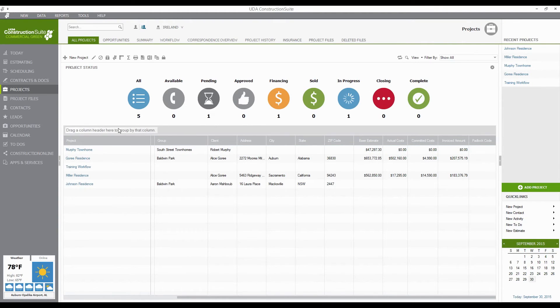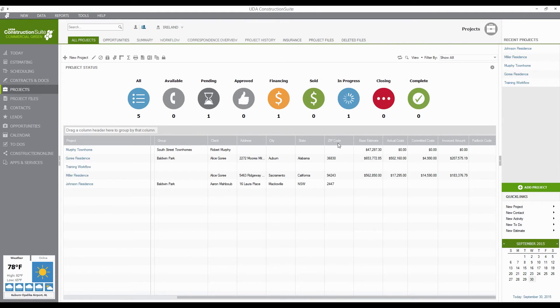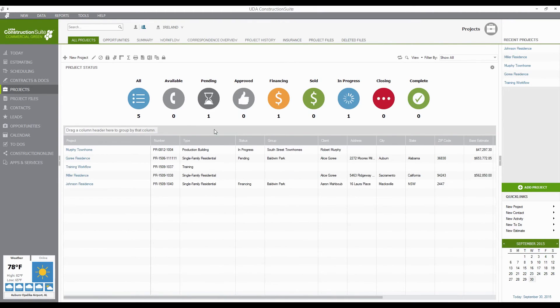What that's going to do is give you this column header, gray light gray color here, that you can actually drag any of these other columns to. So say that we actually go over and look at our Type. If I drag the Type column, just click and drag right up here, you'll see these two arrows come up. When I drop that,